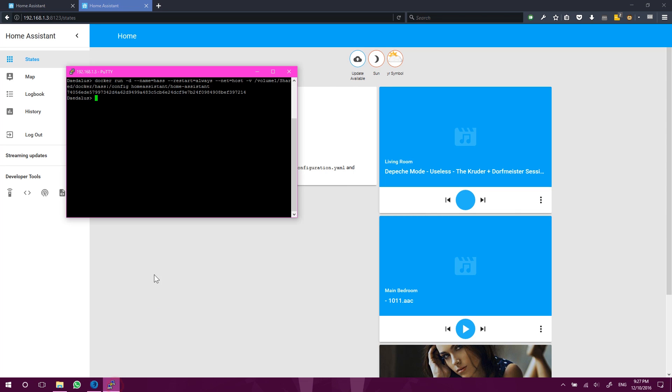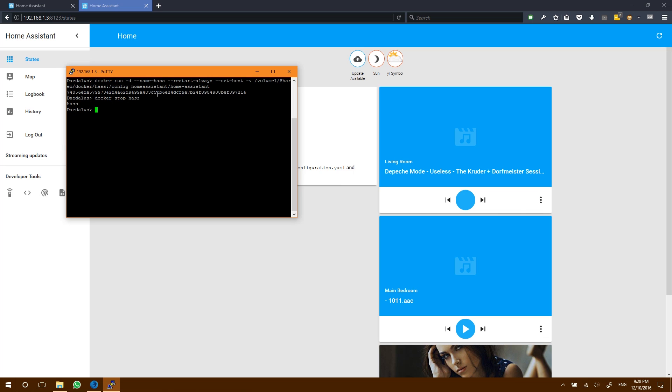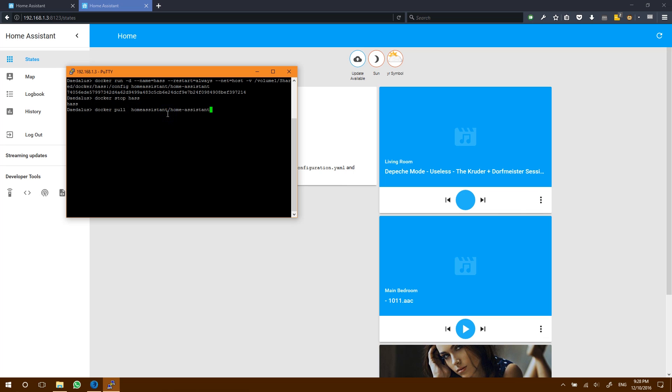In order to do that, we're going to first have to stop Home Assistant. So let's run Docker stop has as we named it has here. Okay, Home Assistant is now stopped. And let's go ahead and download the new version of Home Assistant. To do that, we're going to do docker pull. And basically, it's going to be the same as this part here. In fact, I can just copy that in there. And that's going to take a couple of minutes to download.